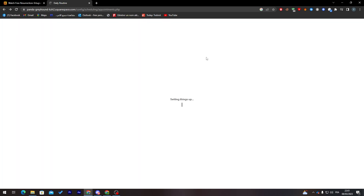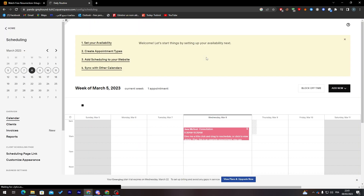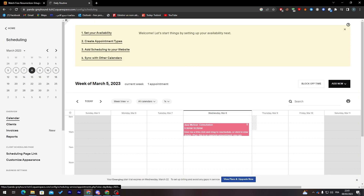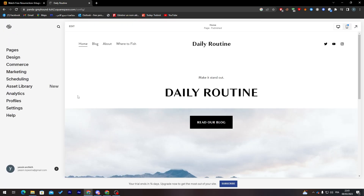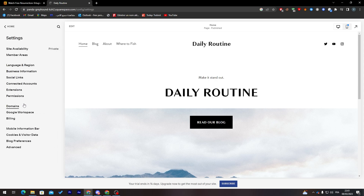Squarespace gives you a lot of options that are better than many other website builders. You can also access marketing, commerce, pages, and asset library. Go through all of these on your own to learn more.